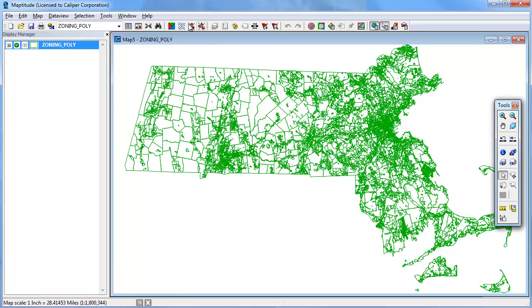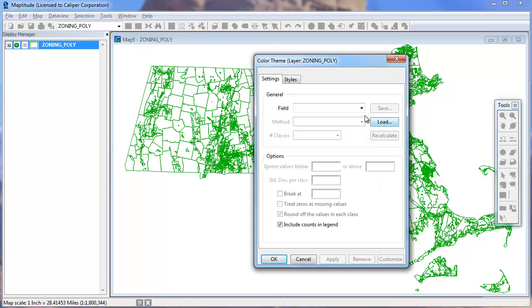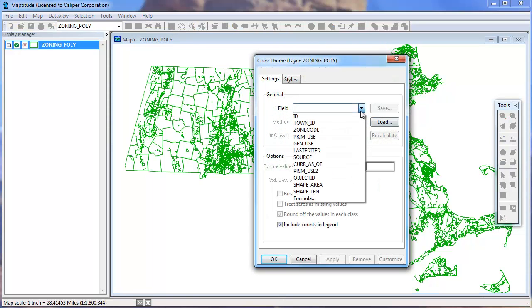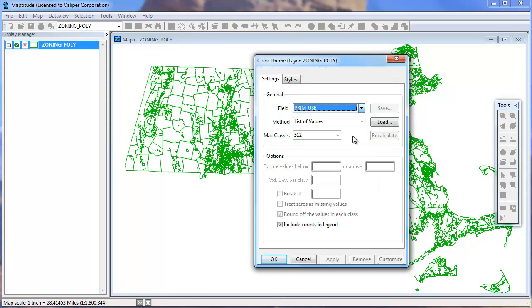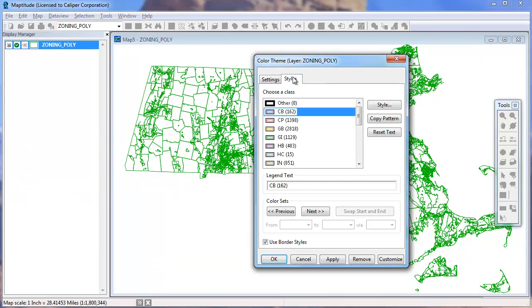For example, I will add a color theme using the primary use field. And because I know that there are no overlapping areas in this layer, I will uncheck this box so that the theme will show as a solid fill rather than a border color theme.